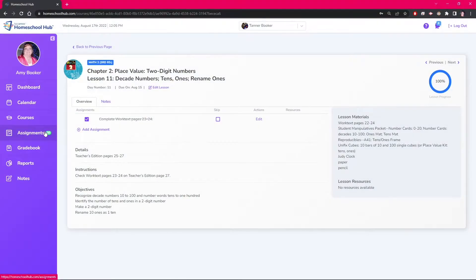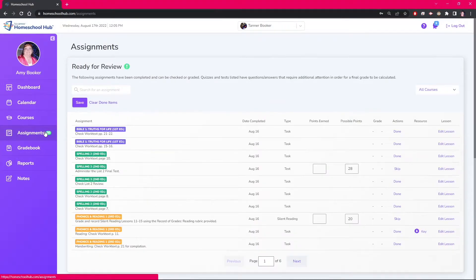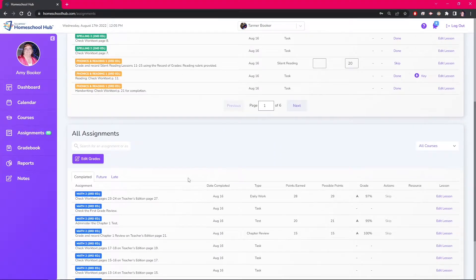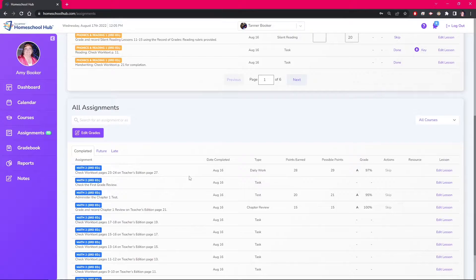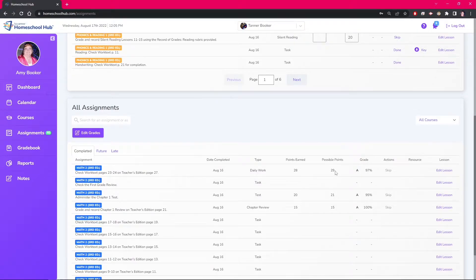Going back to the assignments tab we scroll down to the all assignments box. We can now see that lesson 11 has been added to the gradebook and has a grade.